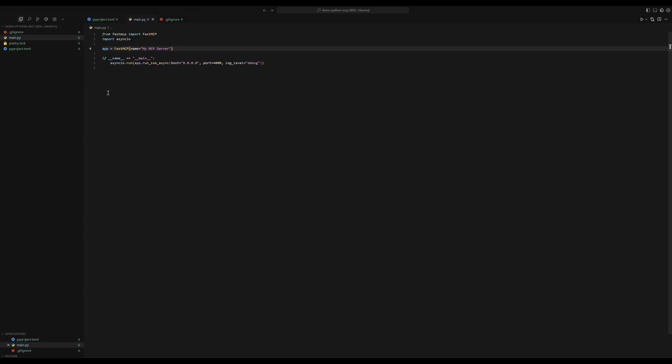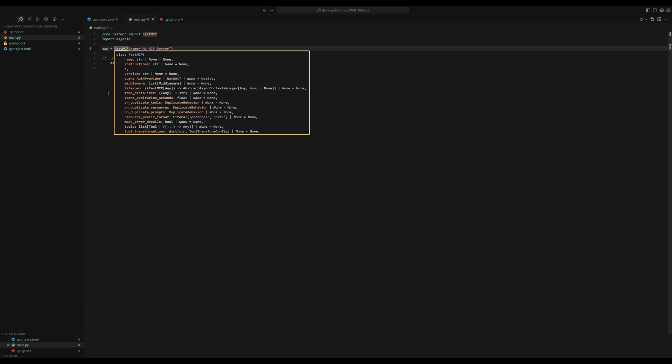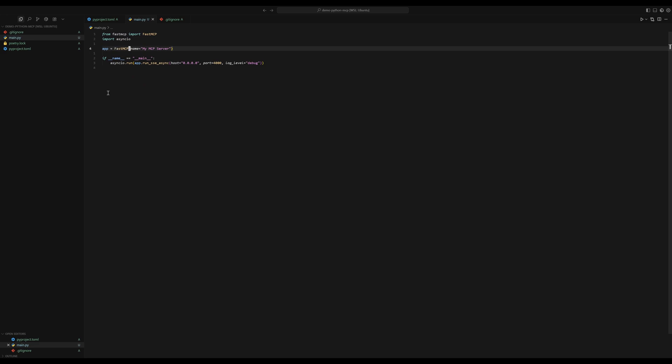Now what did we do? We imported FastMCP. Then we created an object of this class, called it my MCP server. And then we define this entry point. And we start this asynchronous process, which creates a server listening on this host, which is localhost, and then on port 4000 with log level debug to really see what's happening behind the scenes.